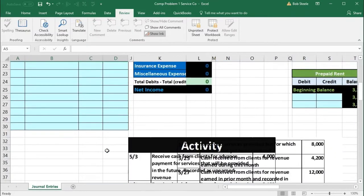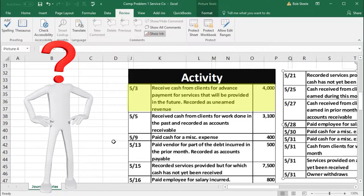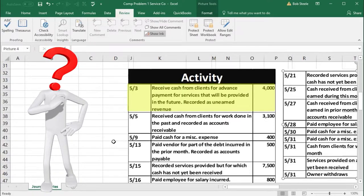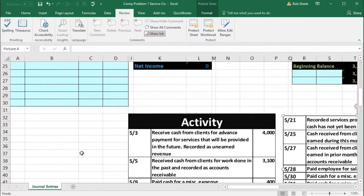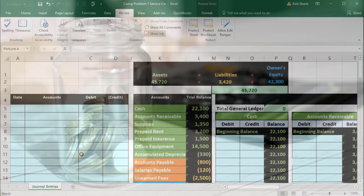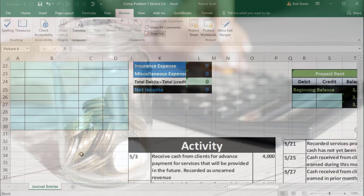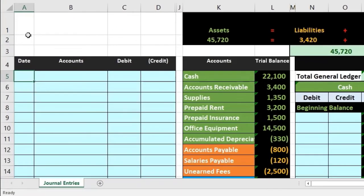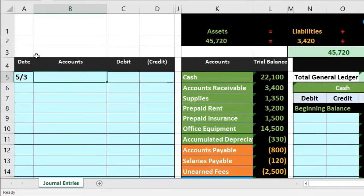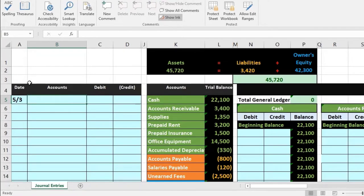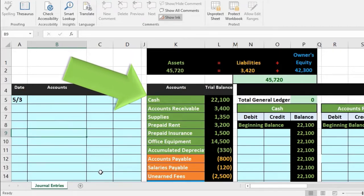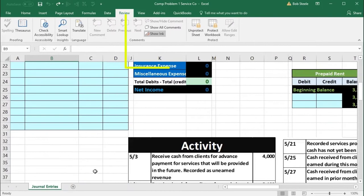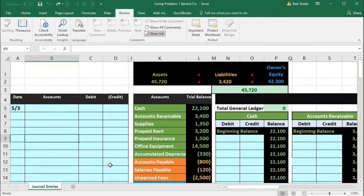The first activity happens on 5-3. It says we receive cash from clients for advance payment for services that will be provided in the future — record as unearned revenue. I'm going to put the date 5-3 in cell A5. First question: is cash affected? Yes, cash is affected. We received cash — seeing 'received cash' tells us cash has been received.